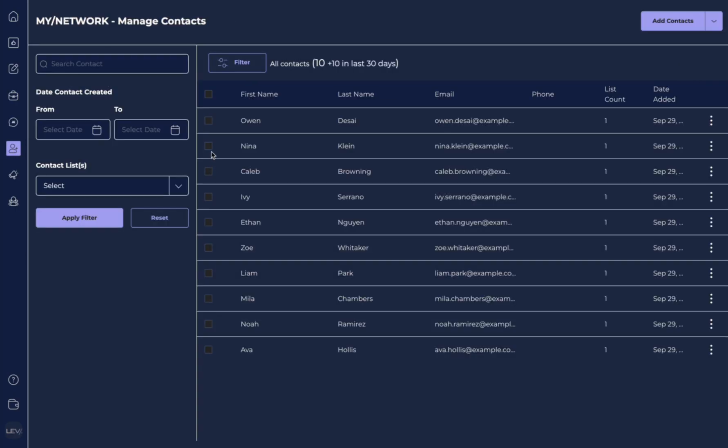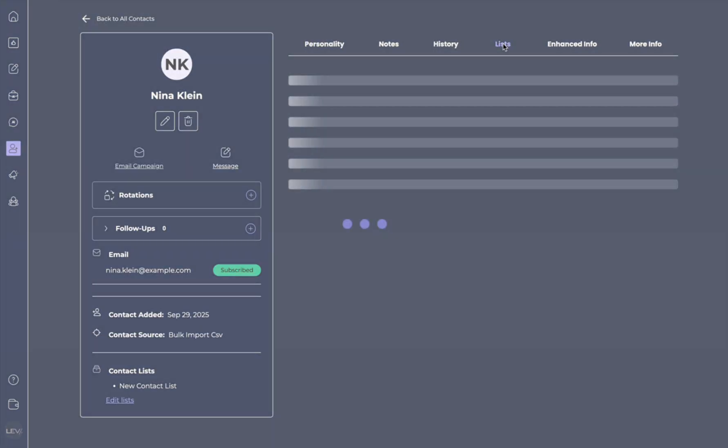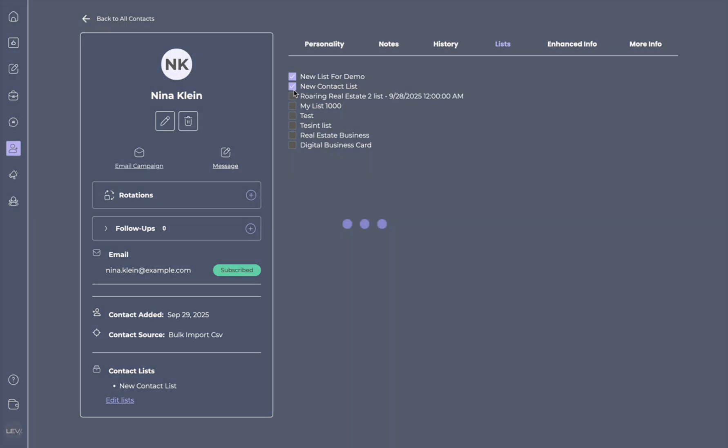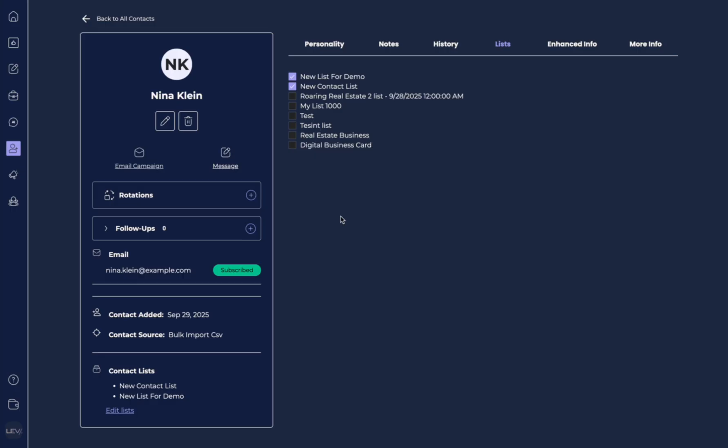So let's go back to our contacts. And let's say that we want to add Nina to our new list. So we can select on the contact. And then over here on list, we can actually select all of the lists that we want them to receive. This is going to become very important when you go to build email flows, and multiple email campaign series within the my email section.